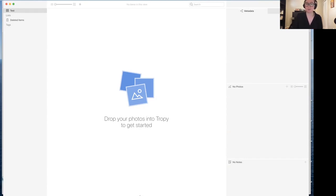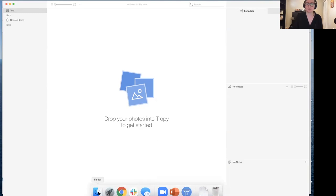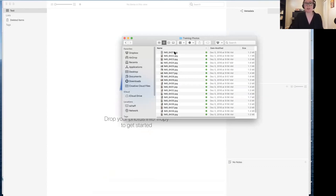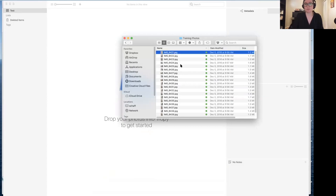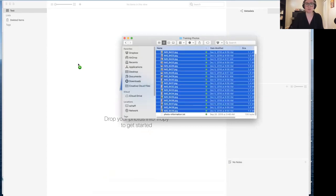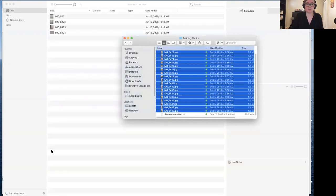This is a good example because the thing I'm going to demonstrate now is how to get items into Tropy, but there are actually multiple ways to do that. You can see I've just pulled up one of my folders of nameless, contextless photos, and I want to bring them into Tropy. In this case, I'm going to select all of them and drag them in. And you can watch them show up down here.